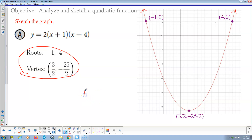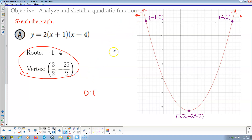Notice the domain: the parabola's arrows mean it expands left and right forever, so the domain is all real numbers, from negative infinity to positive infinity. And that's always the domain for every parabola, whether it opens upward or downward.